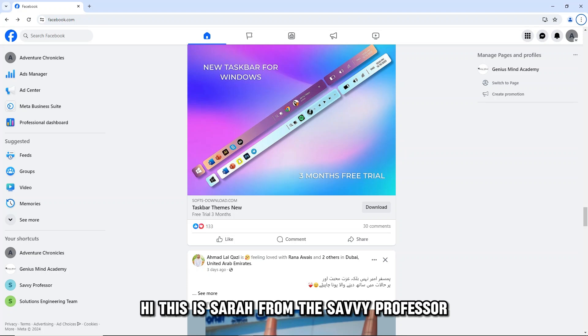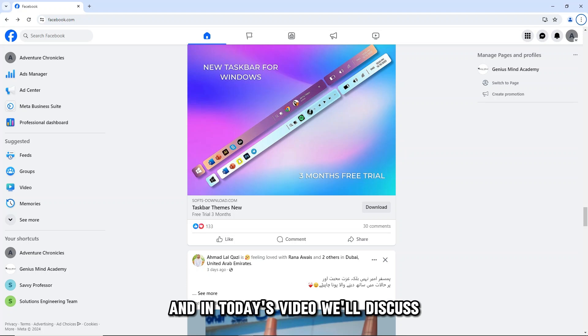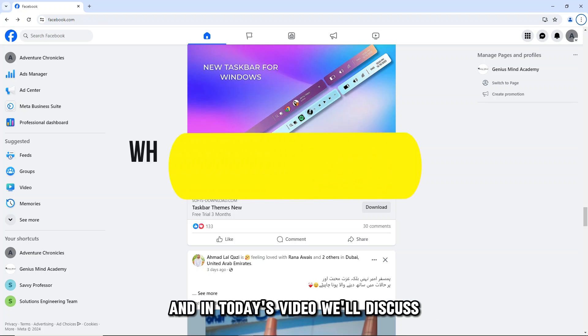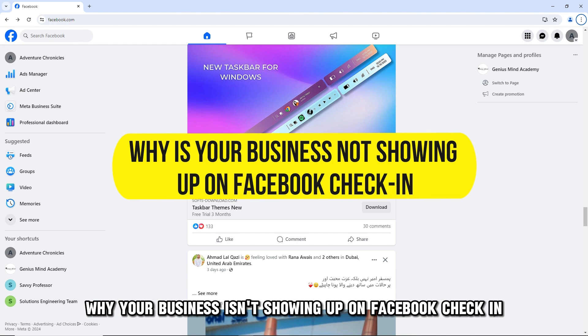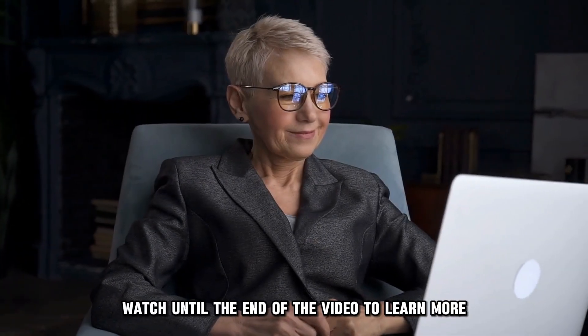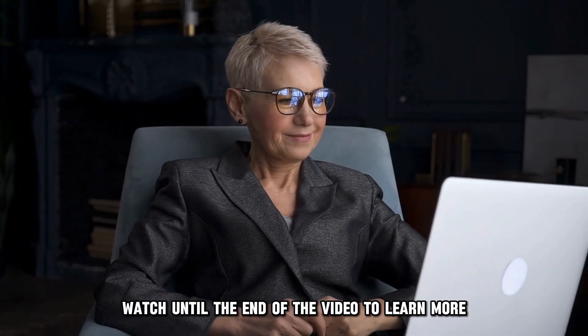Hi, this is Sarah from The Savvy Professor, and in today's video, we'll discuss why your business isn't showing up on Facebook check-in. Watch until the end of the video to learn more.